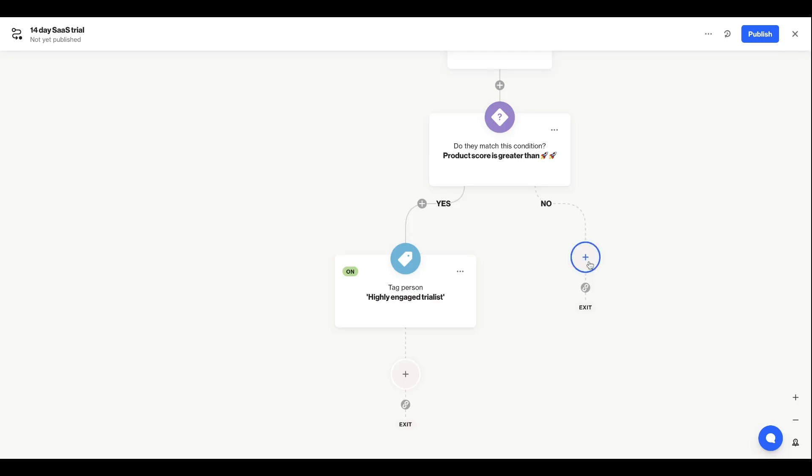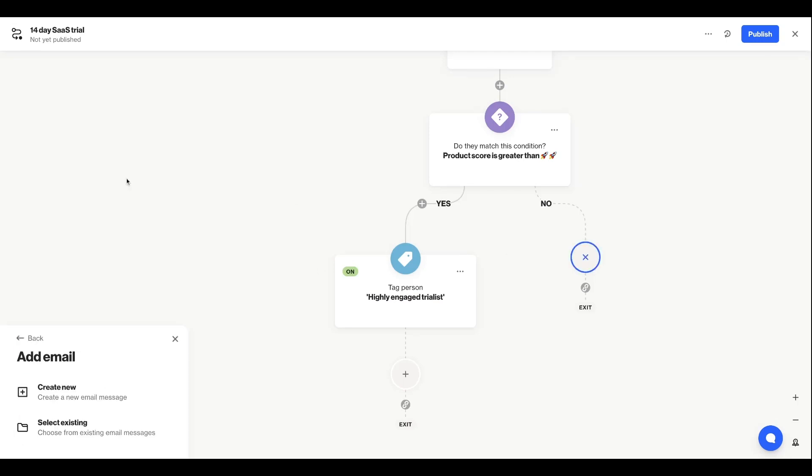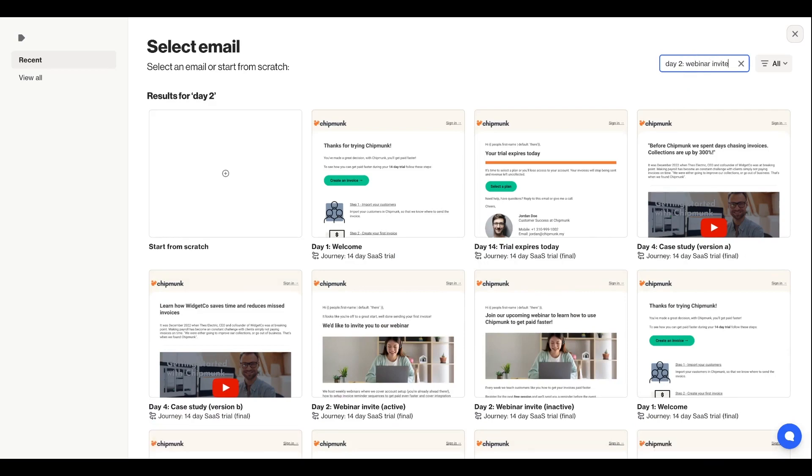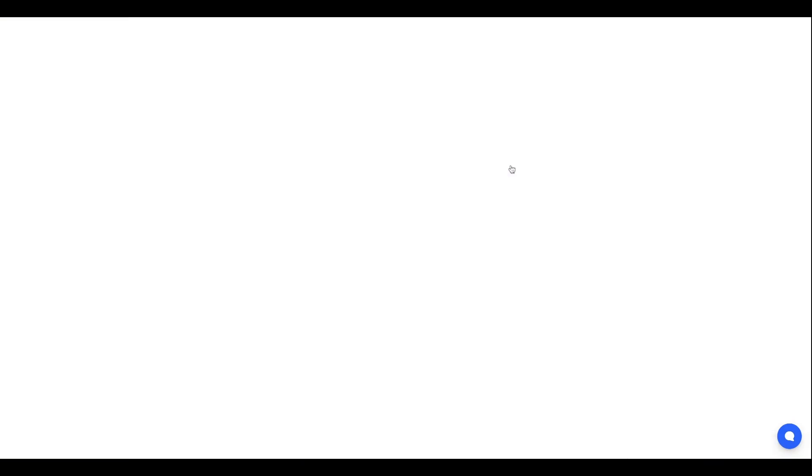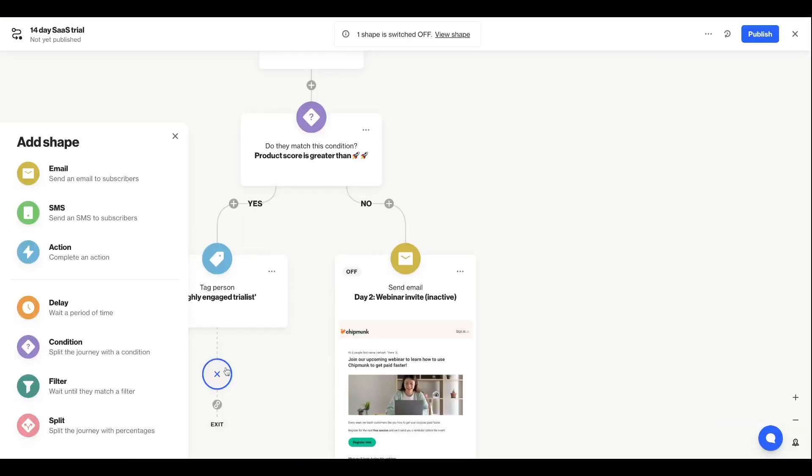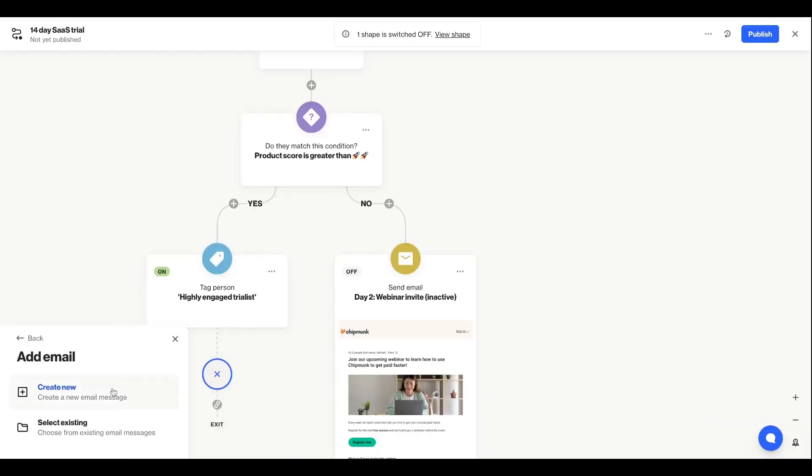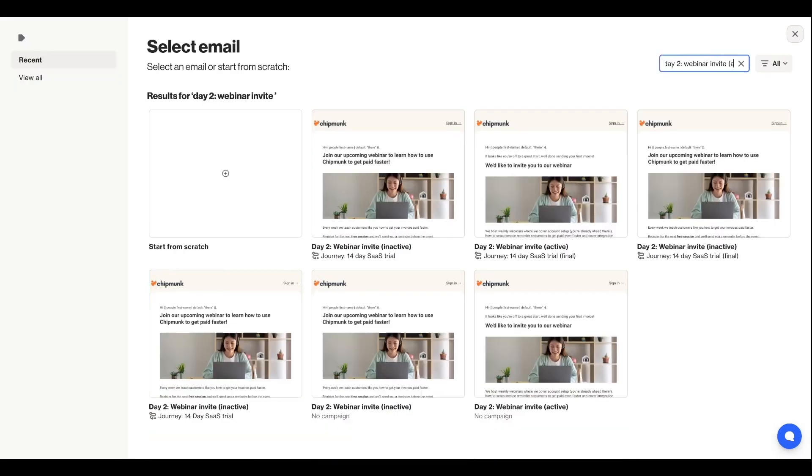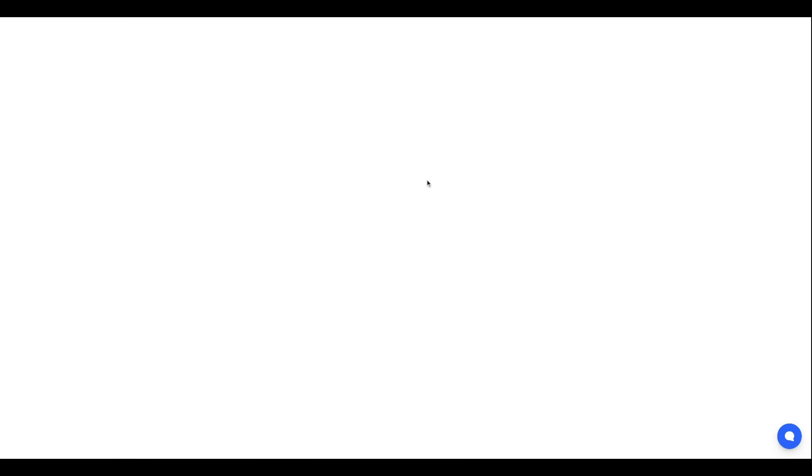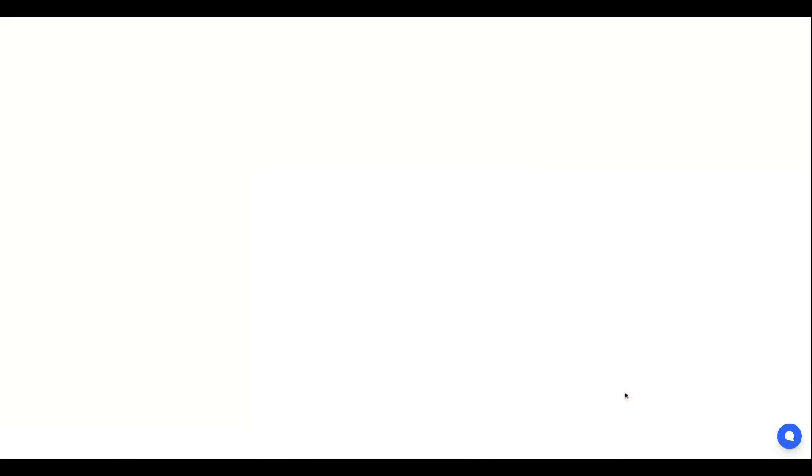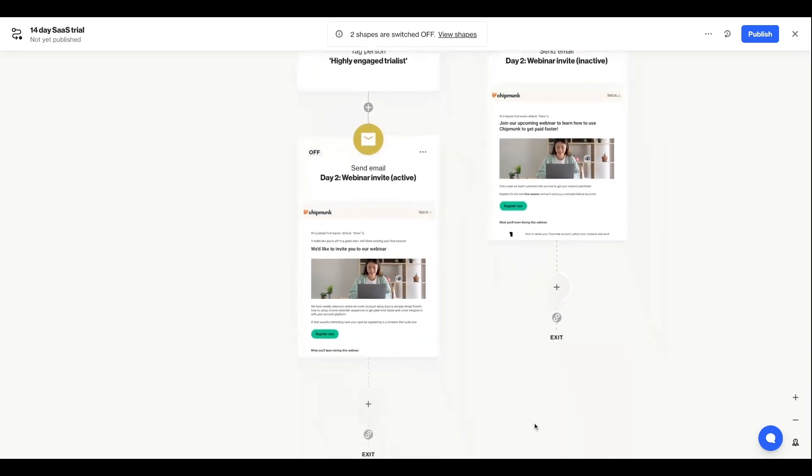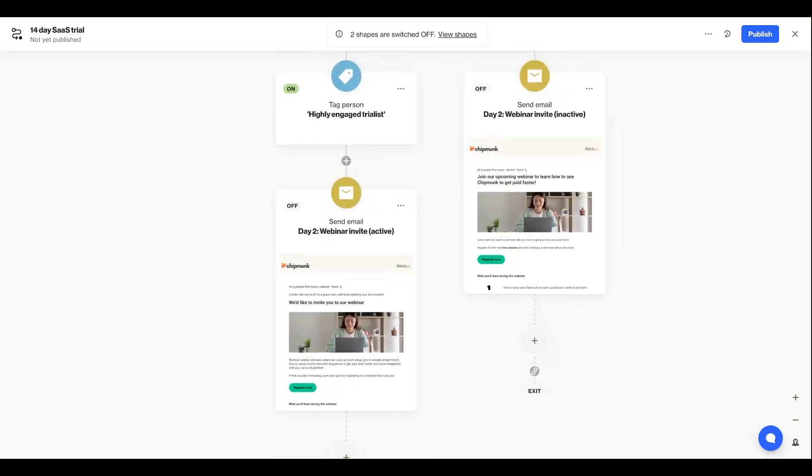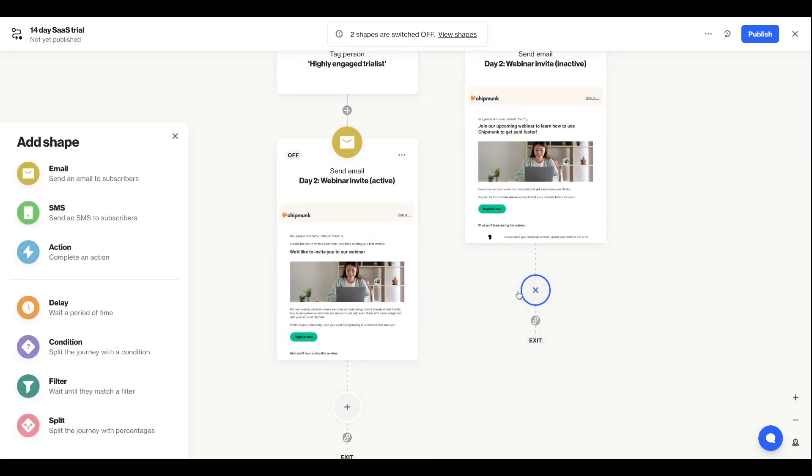I'll also use this condition to send two slightly different versions of an invitation to a weekly onboarding webinar. They contain copy variants that more directly speak to the level of engagement the user has had thus far. As I'm speeding through this, you'll see I also added some time delays.